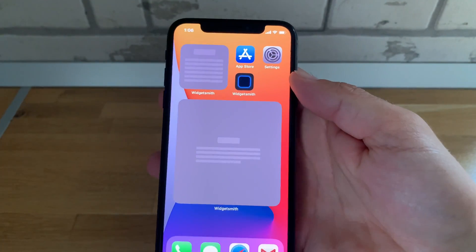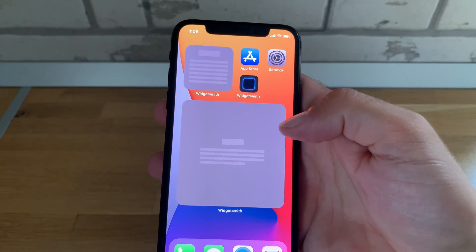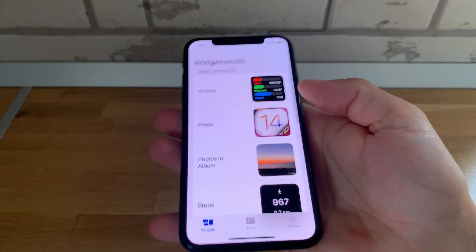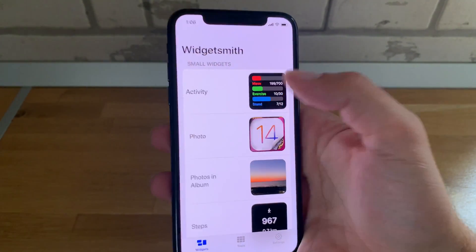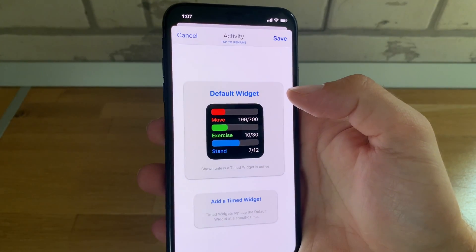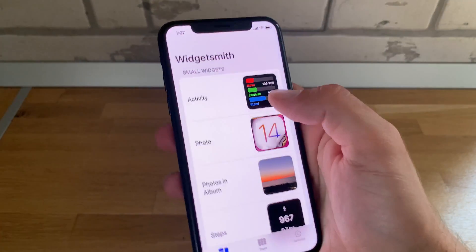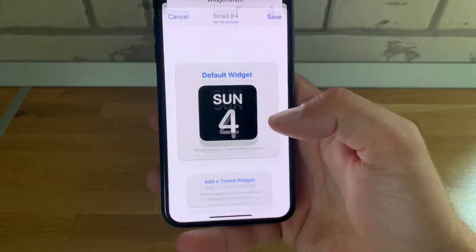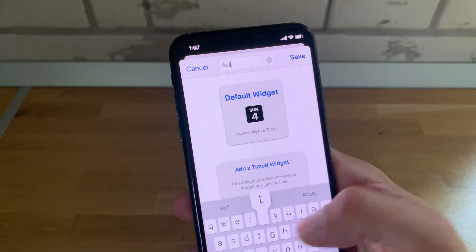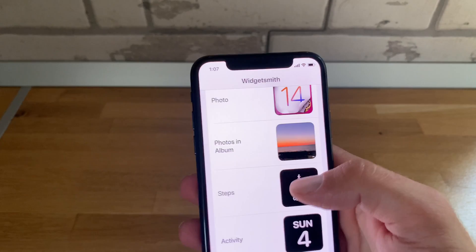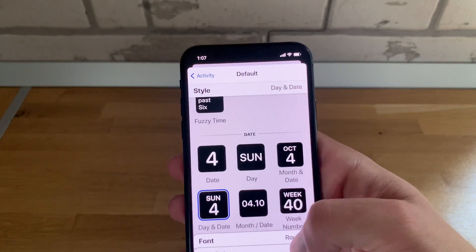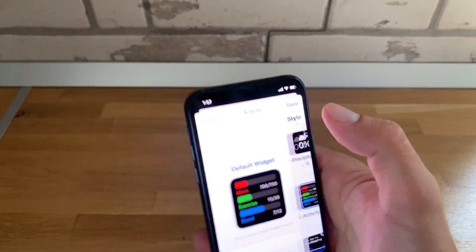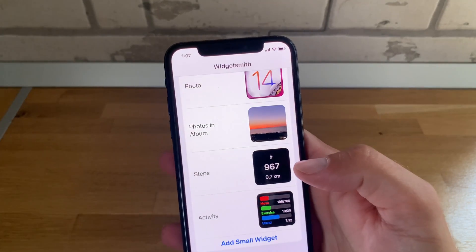Okay, so after changing the widgets and not working, let's go to WidgetSmith and try to reconfigure the widgets — for example, the activity one. What I will do is simply delete the widget and add it back. Add small widget, let's call it 'Activity', save. Now let's enter 'Default Widget' and swipe for 'Activity' — okay, back and save.